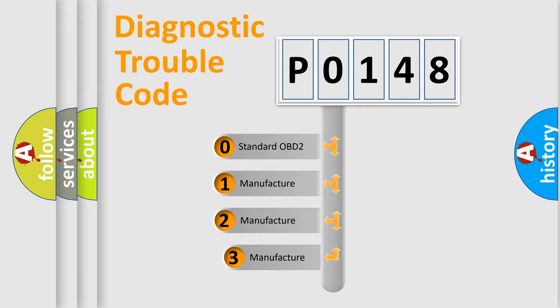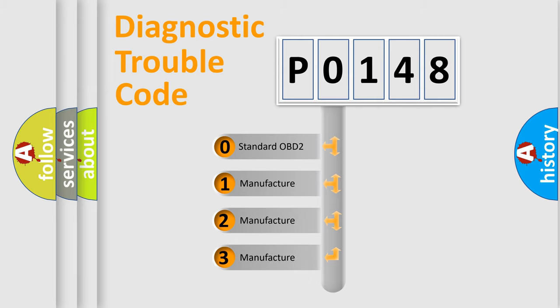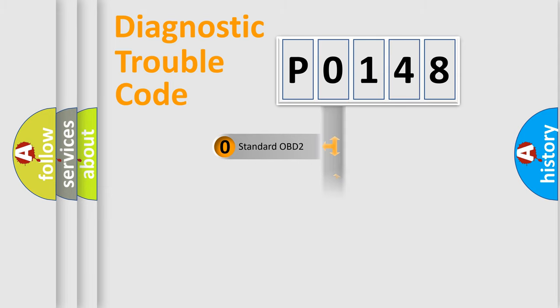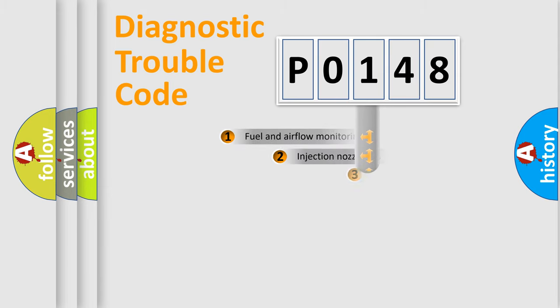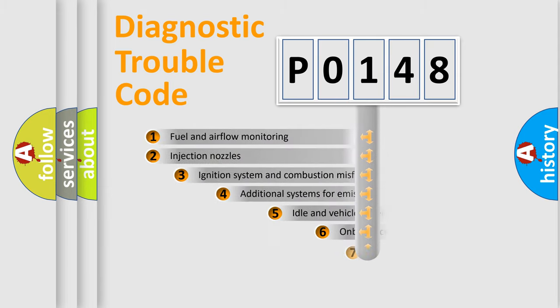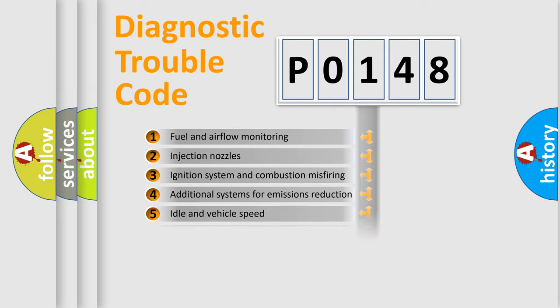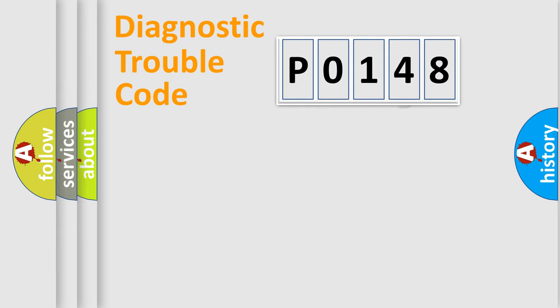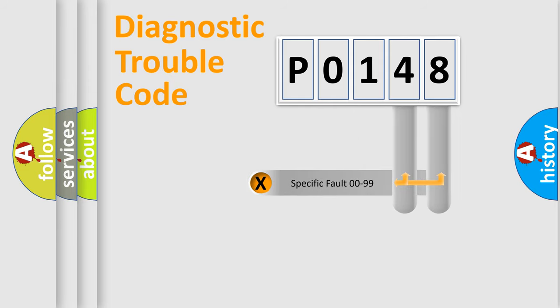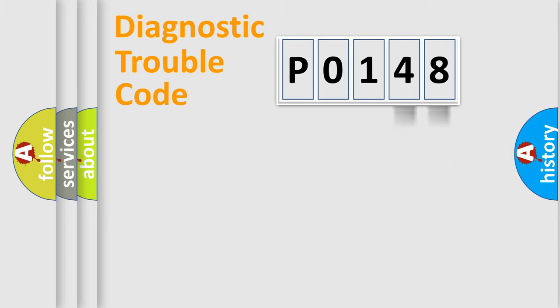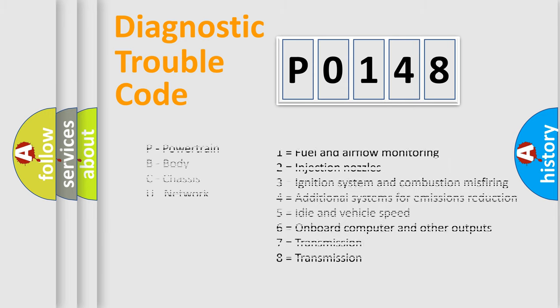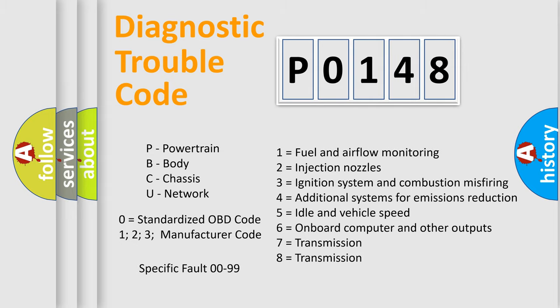If the second character is expressed as zero, it is a standardized error. In the case of numbers 1, 2, or 3, it is a more prestigious expression of the car-specific error. The third character specifies a subset of errors. The distribution shown is valid only for the standardized DTC code. Only the last two characters define the specific fault of the group. Let's not forget that such a division is valid only if the other character code is expressed by the number zero.